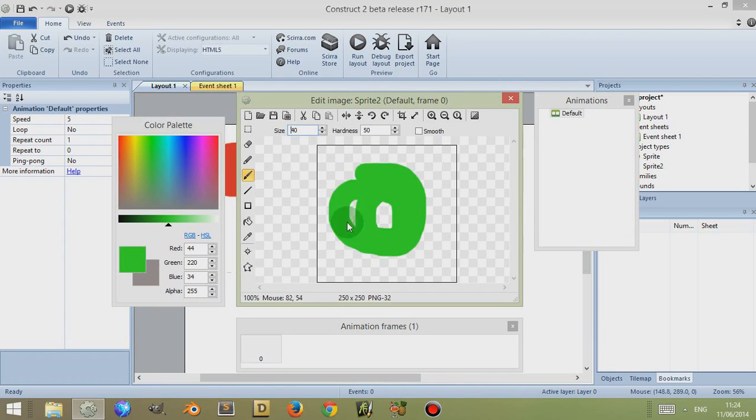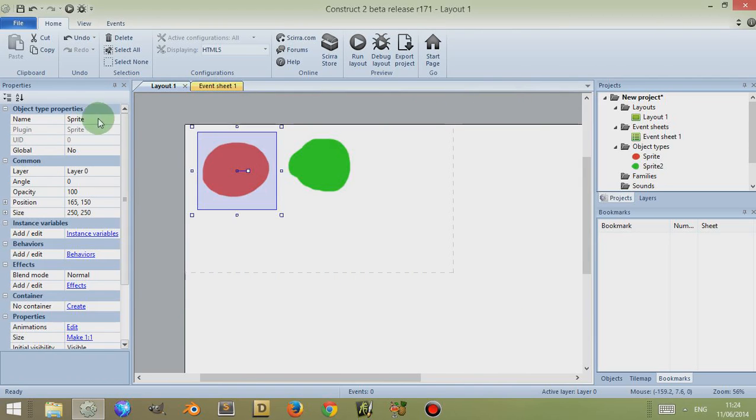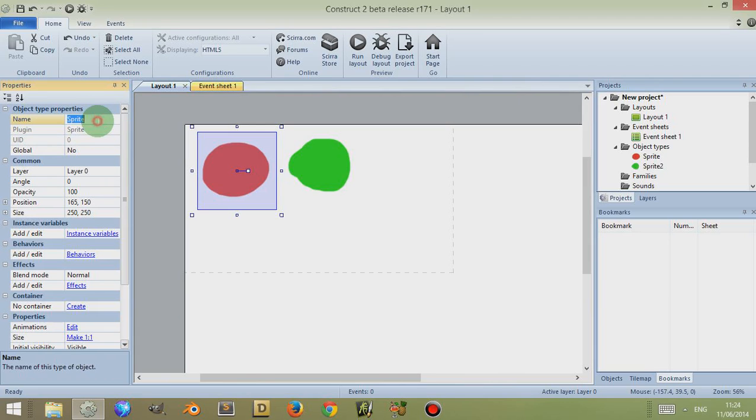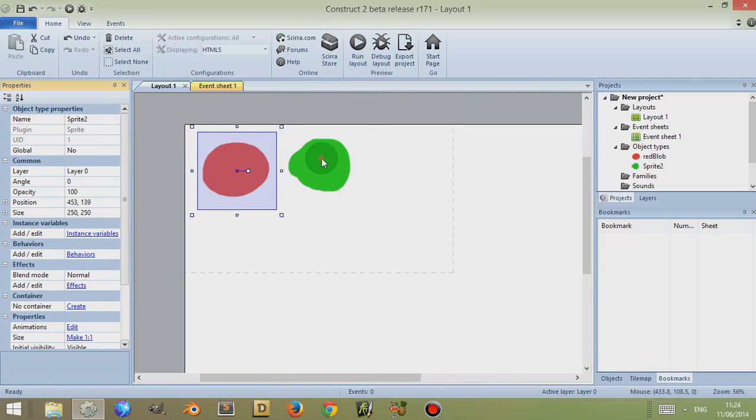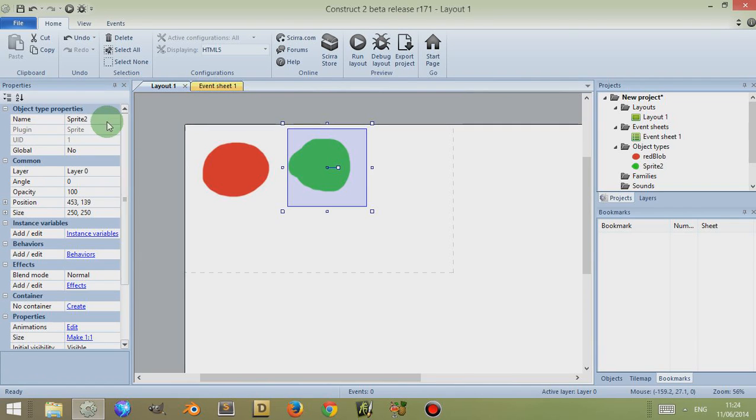I'm going to name these two. I'm going to click on the red blob, click on Name in the project properties, type in Red Blob. Now I've named that Red Blob, and I'm going to click on this and call this Green Blob.